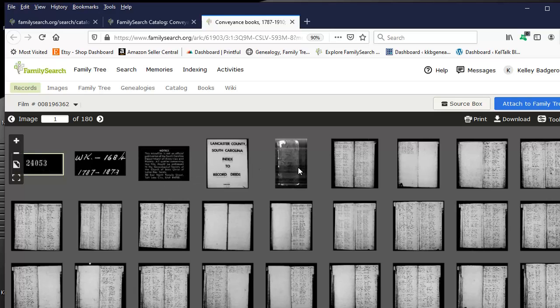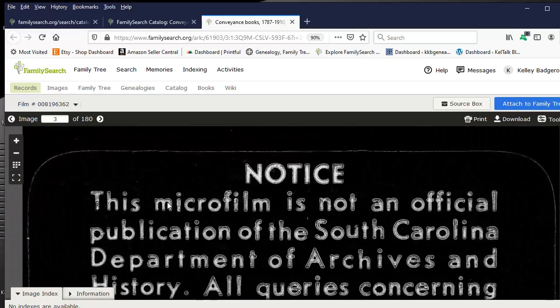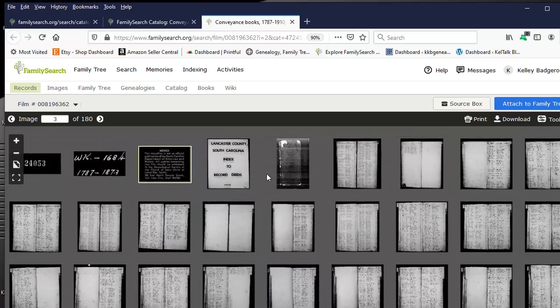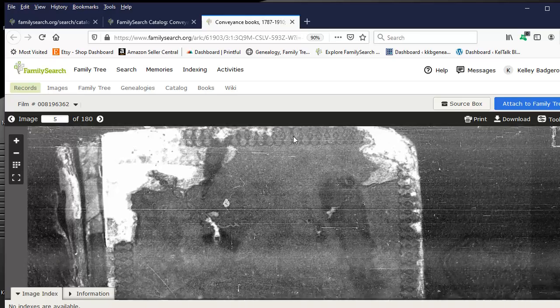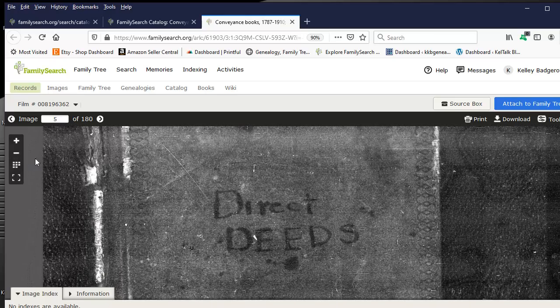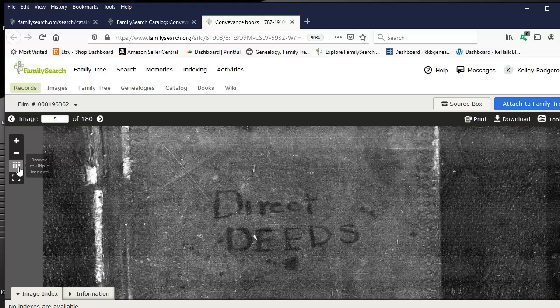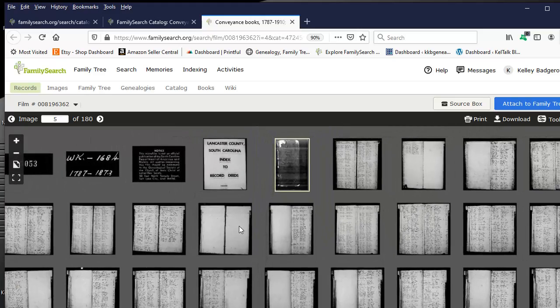These first images inside the digitized session are normally information images such as this notice. To get onto a particular page from the default size images, you simply can double click. And then to toggle back out to the original size of the images, you will hit the browse multiple images button to your left.